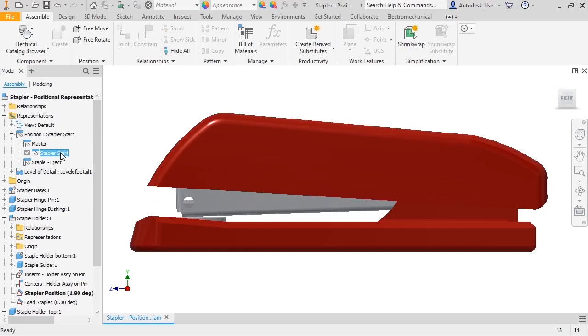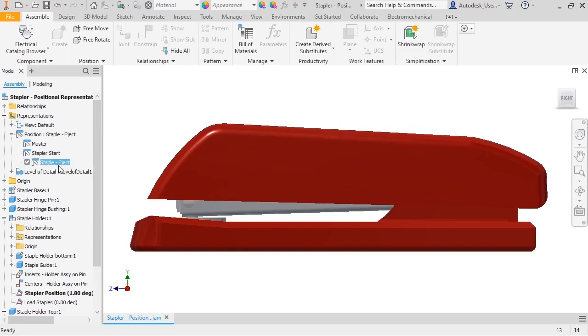If I toggle between the two pause reps, you can see the change. Next, I want to show the stapler in the Load Staples position.